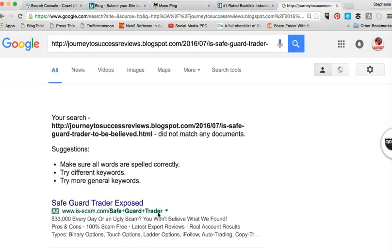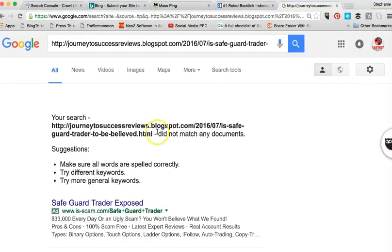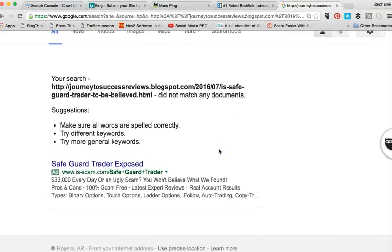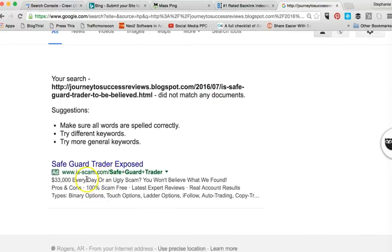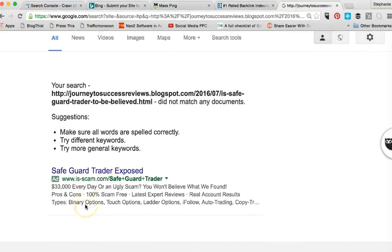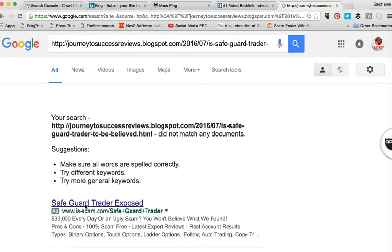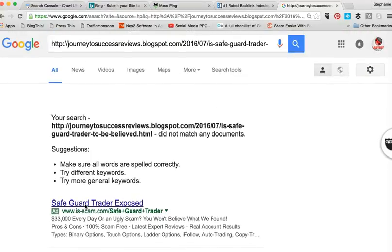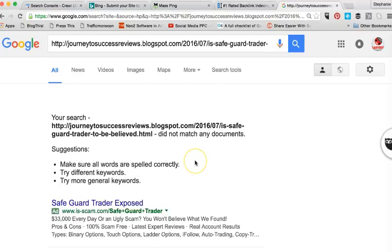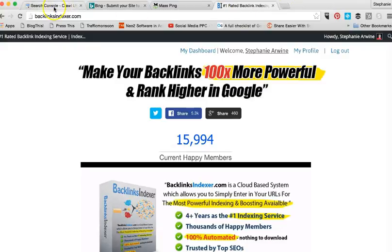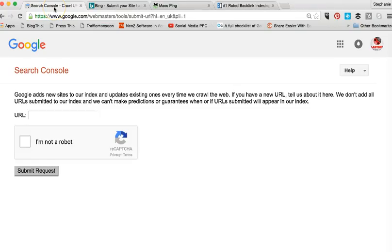All right, this particular one, the blogspot did not match any documents. Mine is not indexed yet. Well, that's not to anyone's surprise because I have actually not done anything to market it yet. So here's what I'm going to show you, some things that we do today in order to do that.